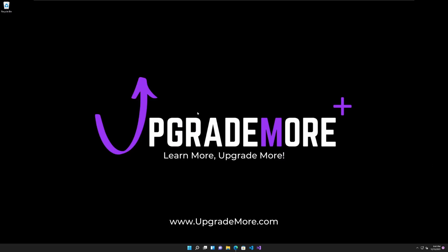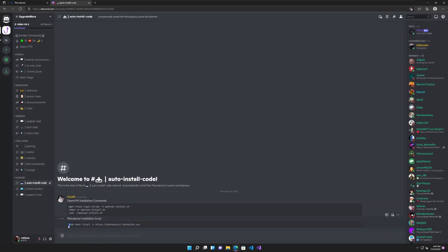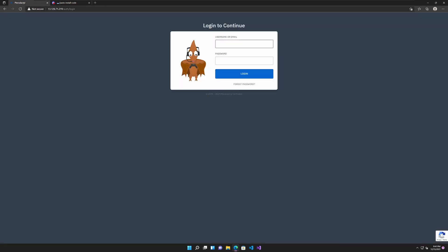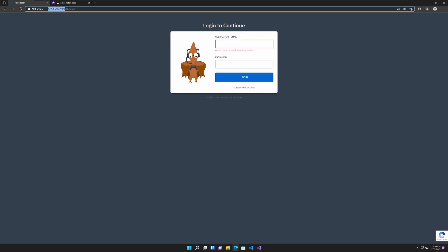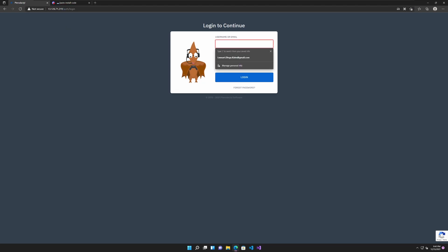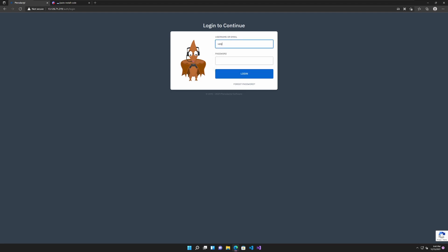So, you just installed Pterodactyl Panel and Wings on the same machine and wondering what to do now. After you installed Pterodactyl Panel and Wings using this script or using the official documented way by Pterodactyl, you can look up your IP or your domain name, whatever you ended up using, and be prompted with a login. This is the login you created in the beginning. If you watched the video I created before this one, I called it upgrade and gave it a passcode.